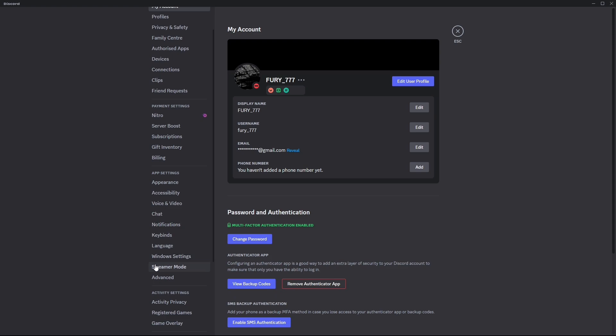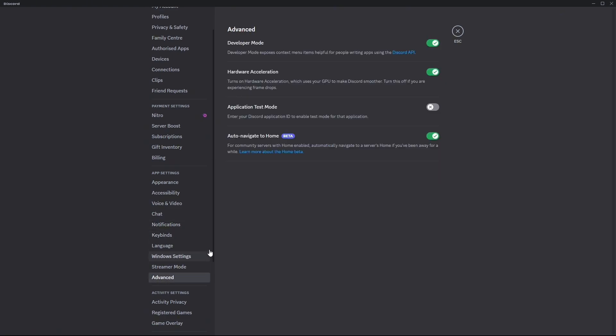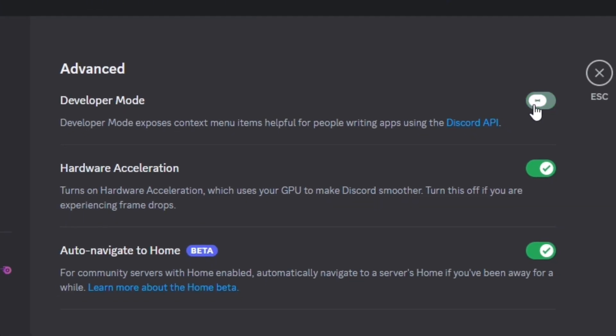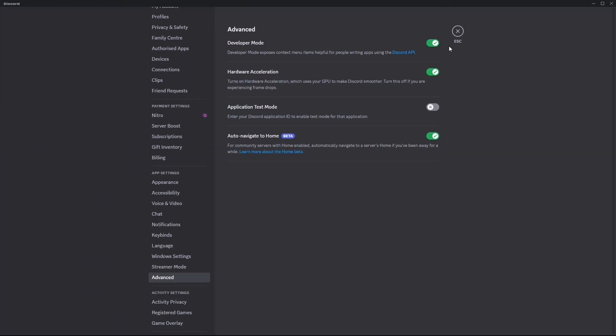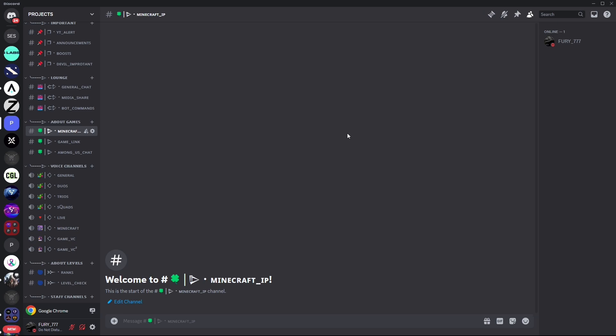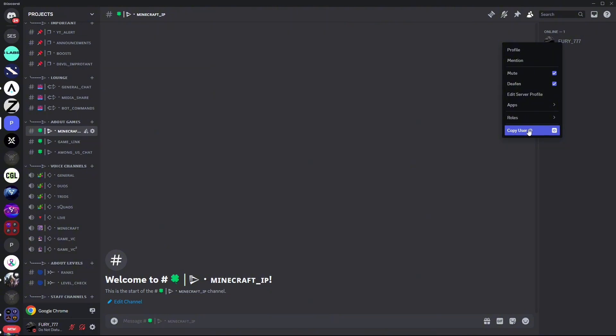Click on the advanced section. After clicking on advanced section, check mark the developer mode and close this window. After closing, right click on your name and click on copy user ID.